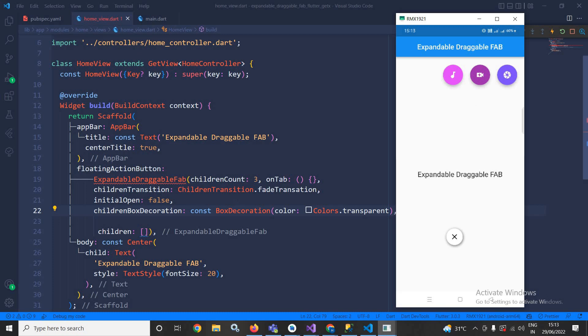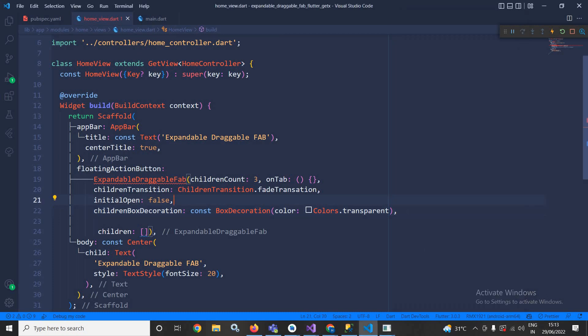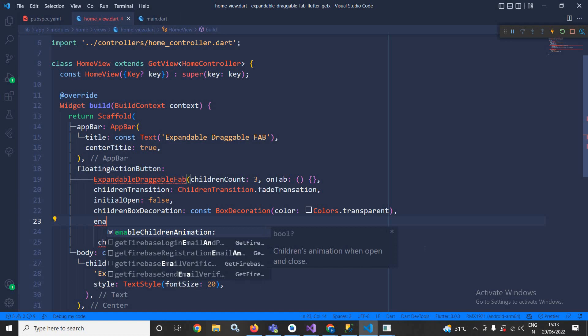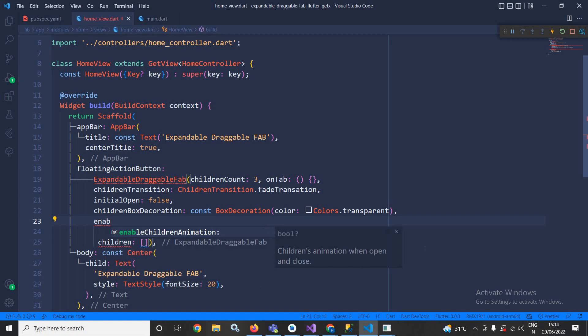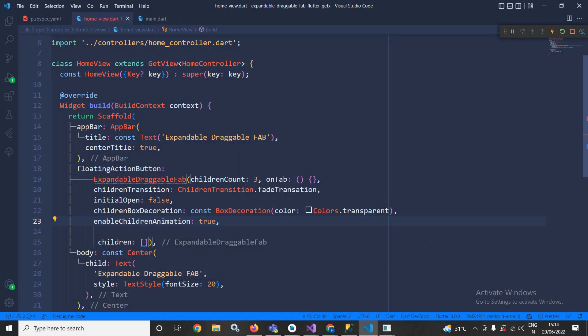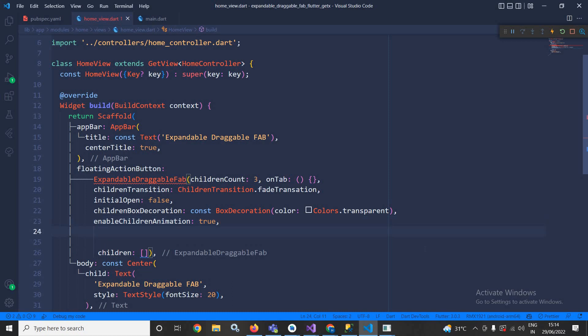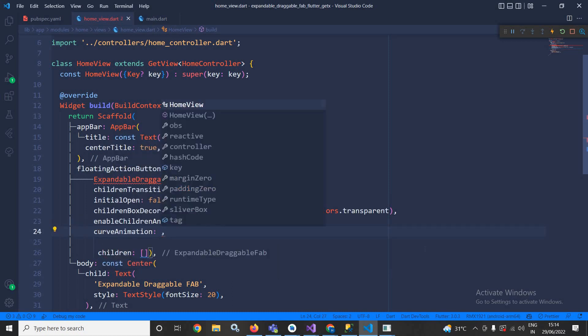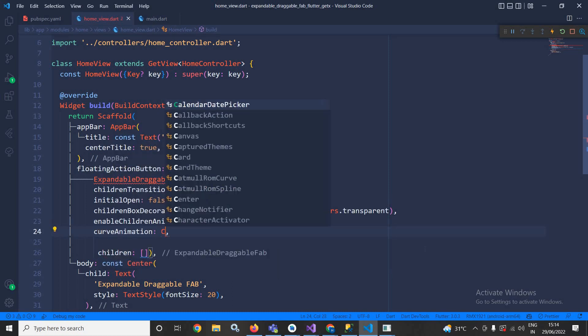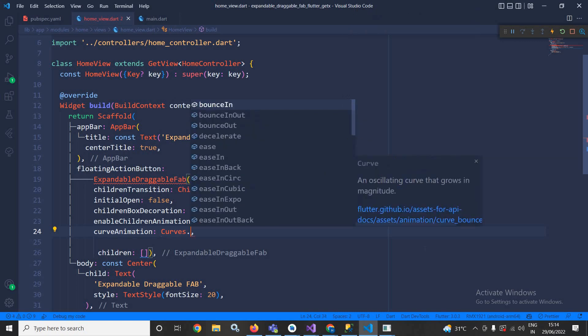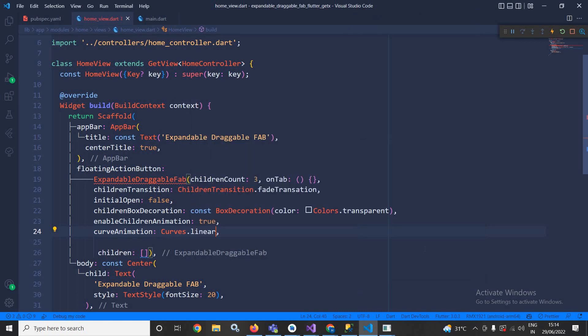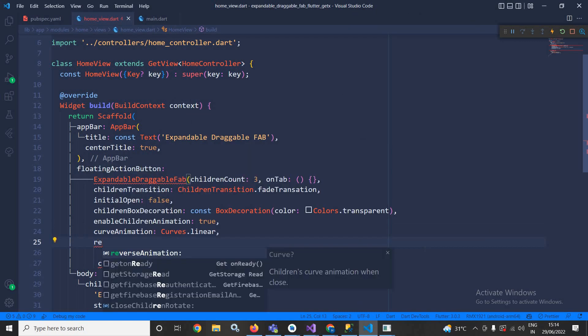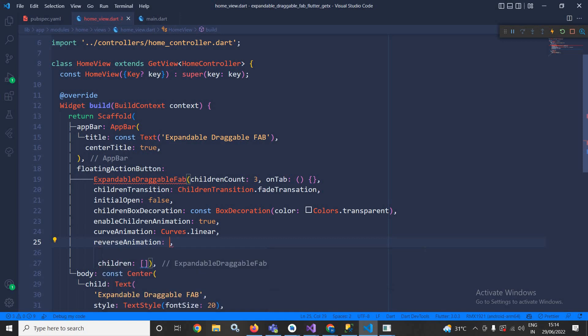Right now here I need to specify enable children animation, I will make it true. Then here I will use curve animation. In the curve animation I will write Curves.linear.